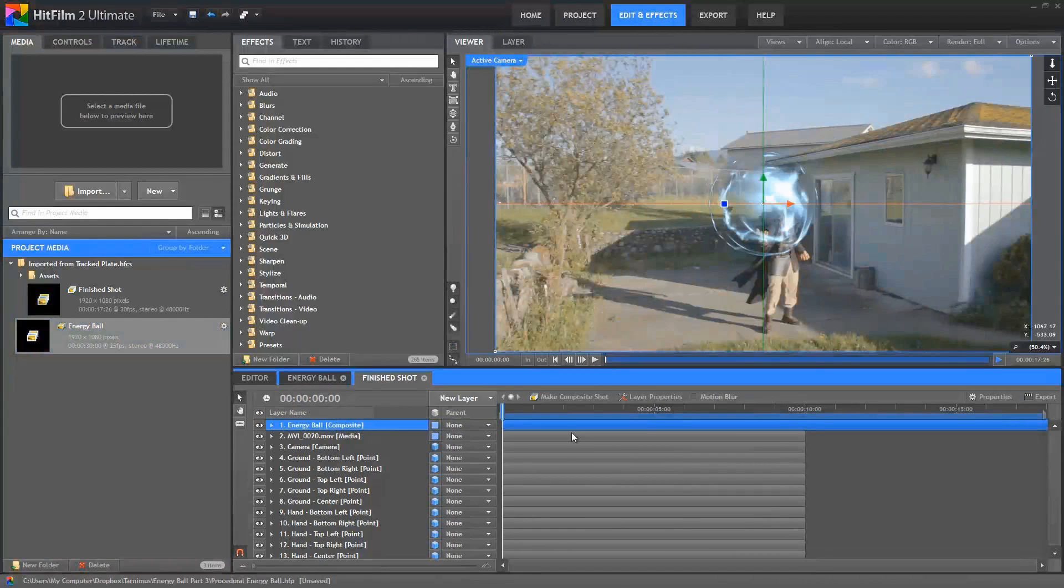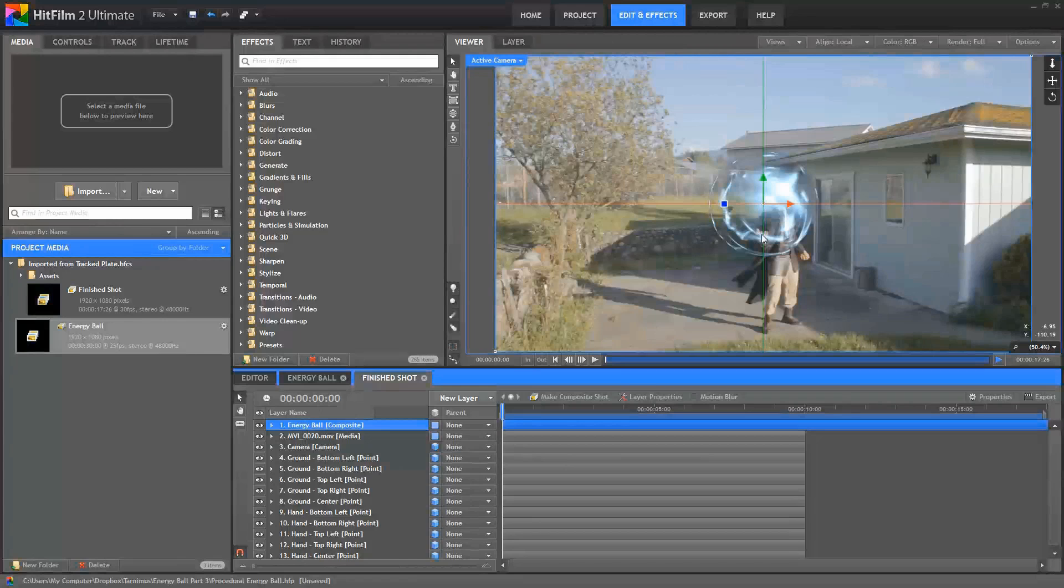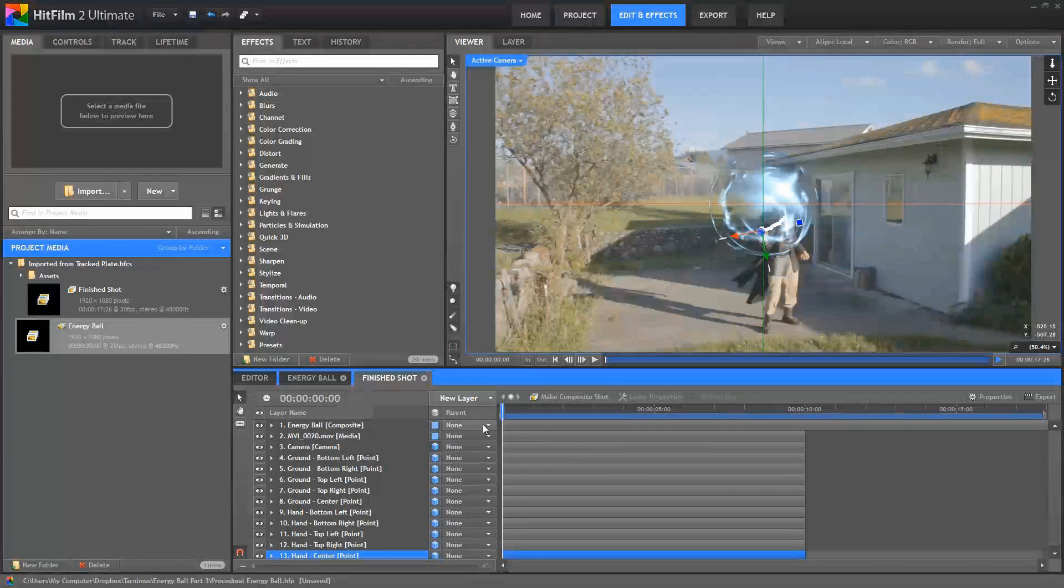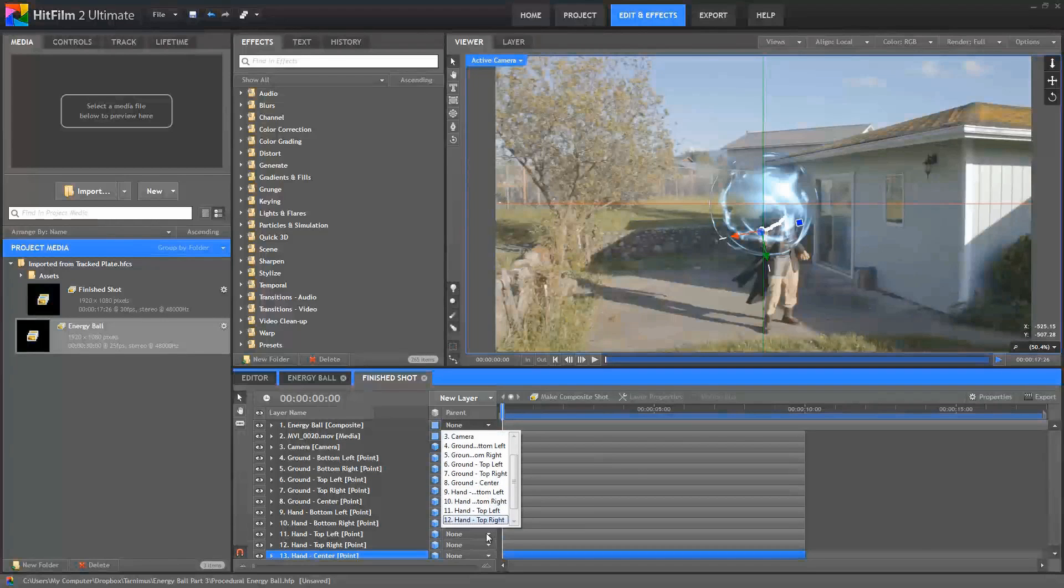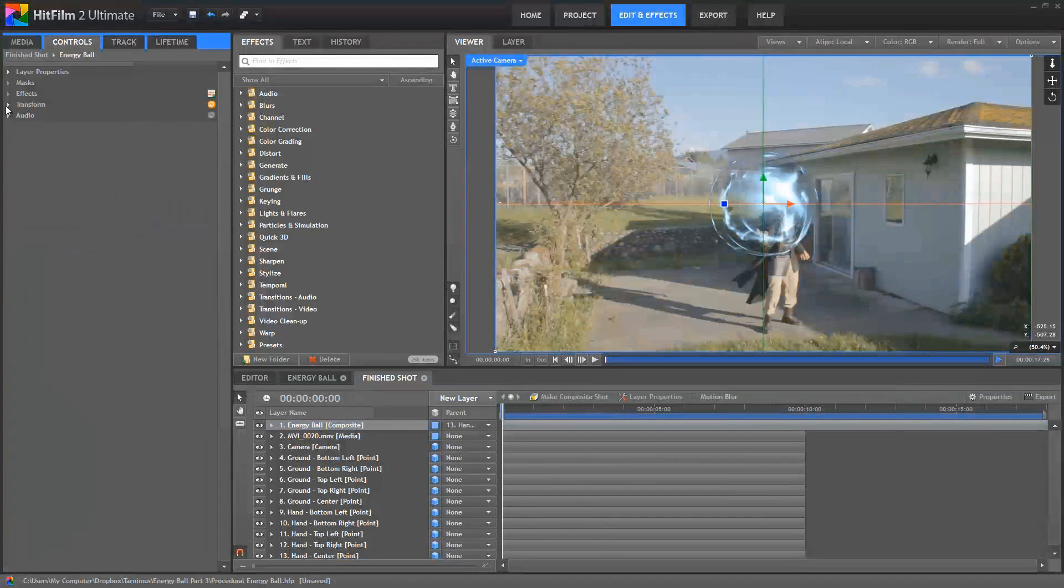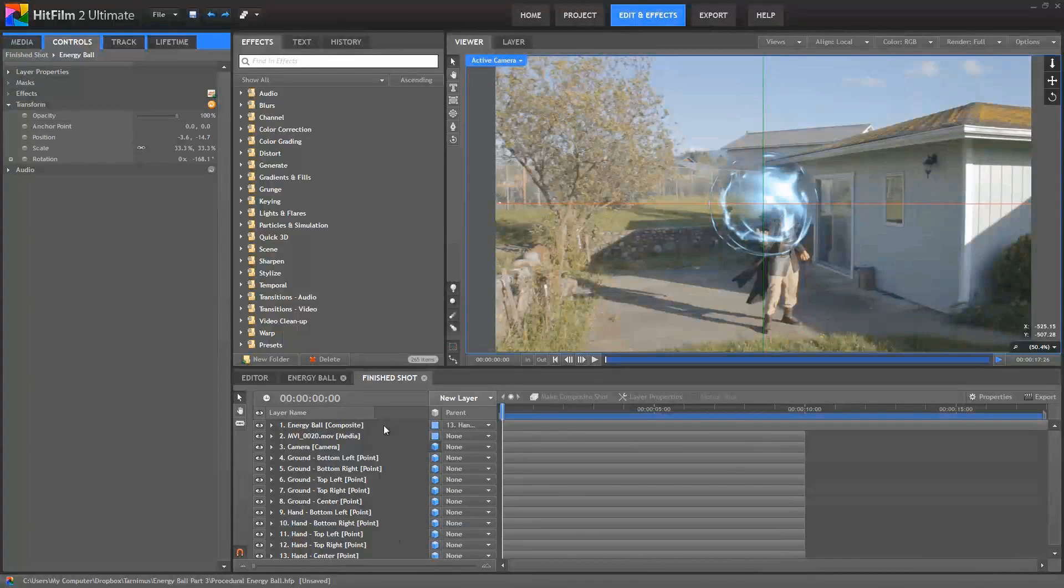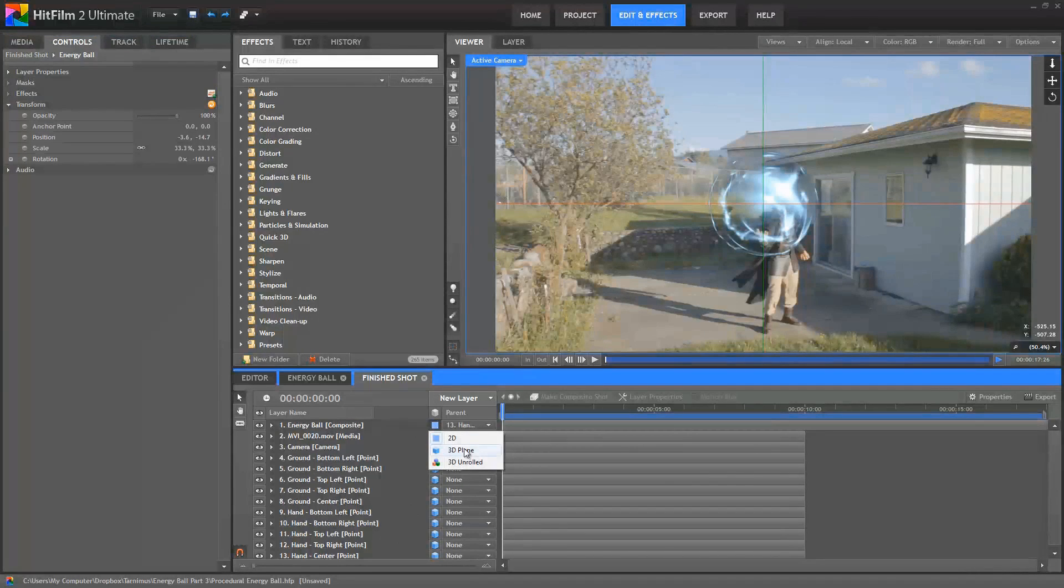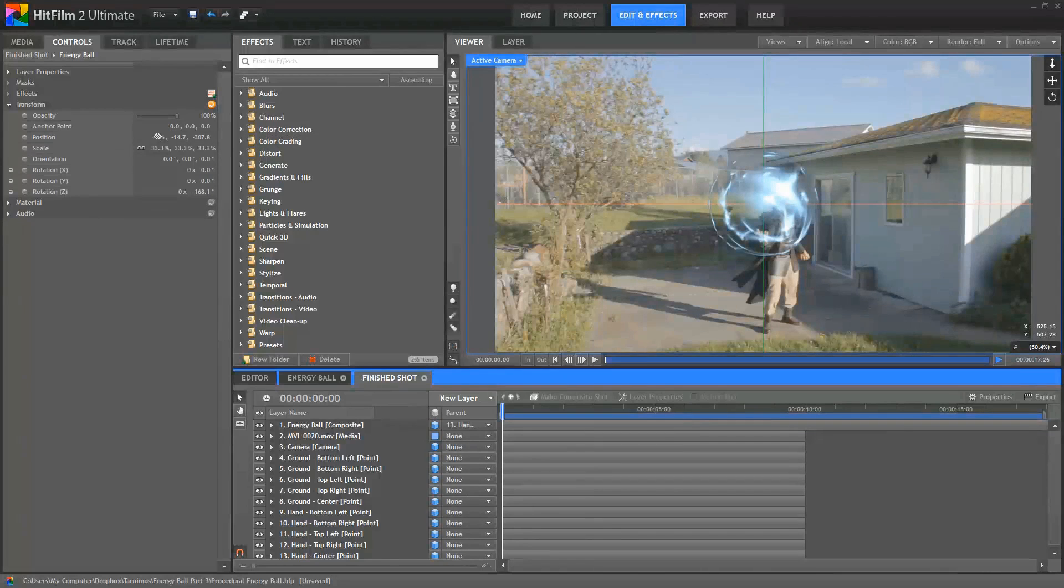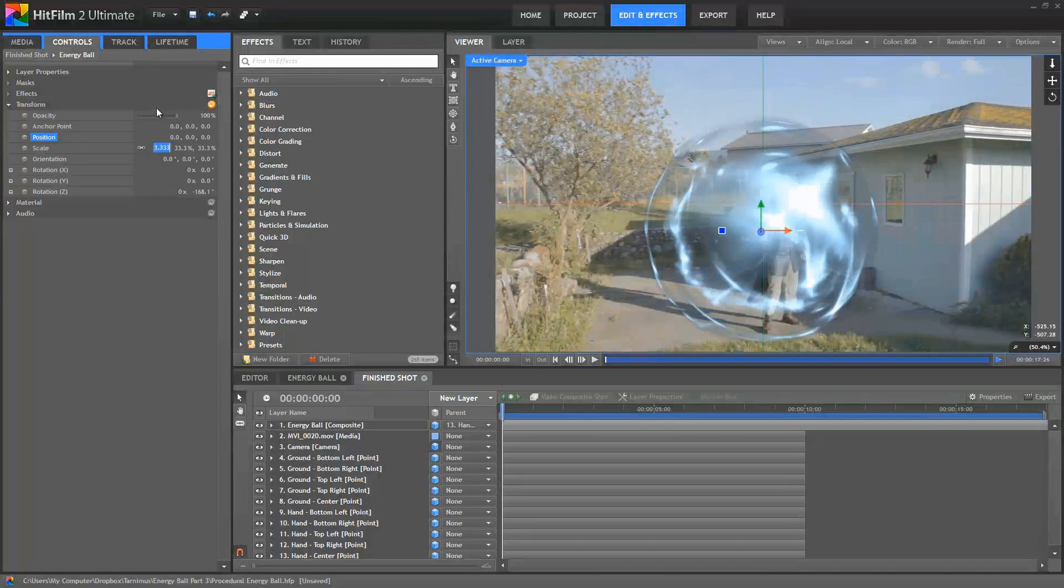And then we can take the Energy Ball composite, and we'll just drag it onto our timeline above the video. The first thing we want to do is place this effect. So down here we have the five points from when we tracked our actor's hand. We're going to use the hand center point, which is right there, and we'll parent our Energy Ball composite to the hand center point. Now select the Energy Ball, open its transform controls, and zero out its position.